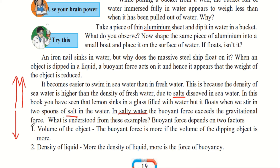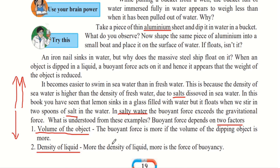Buoyant force depends on two factors. The first is the volume of the object — the greater the volume of the dipping object, the more the buoyant force. This is a directly proportional relationship. The second factor is the density of the liquid — the greater the density of the liquid, the greater the force of buoyancy. This is also a directly proportional relationship.